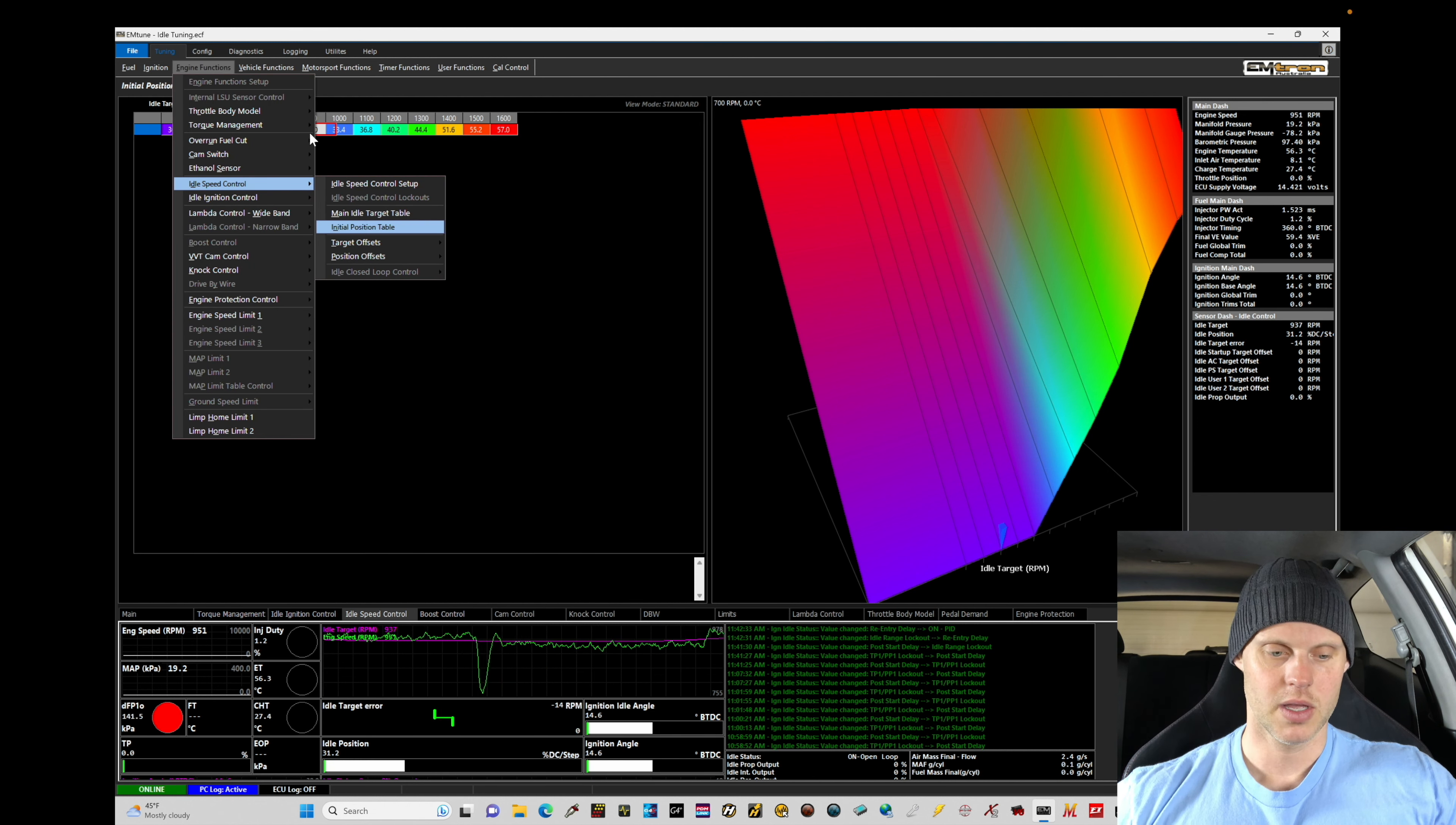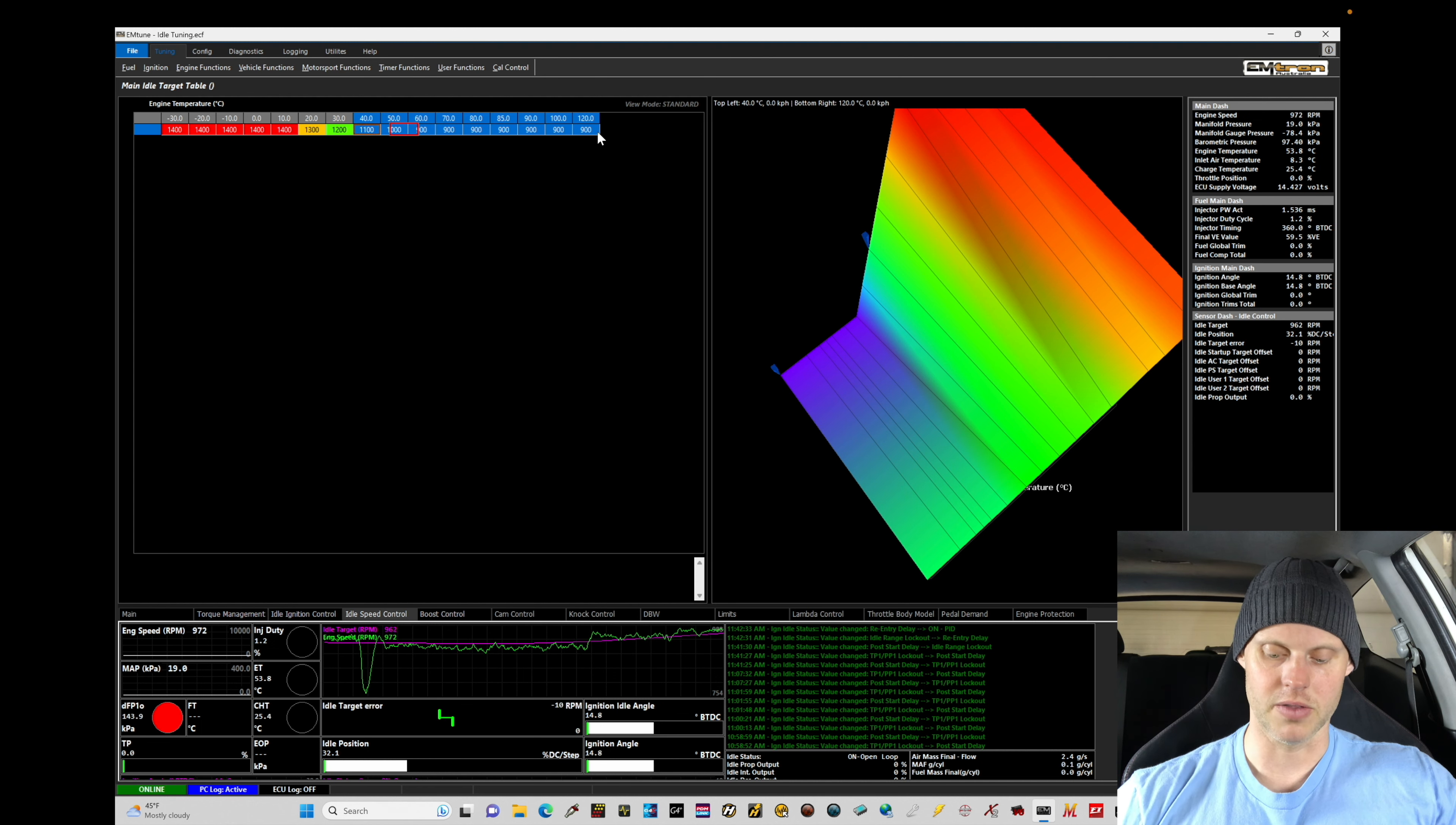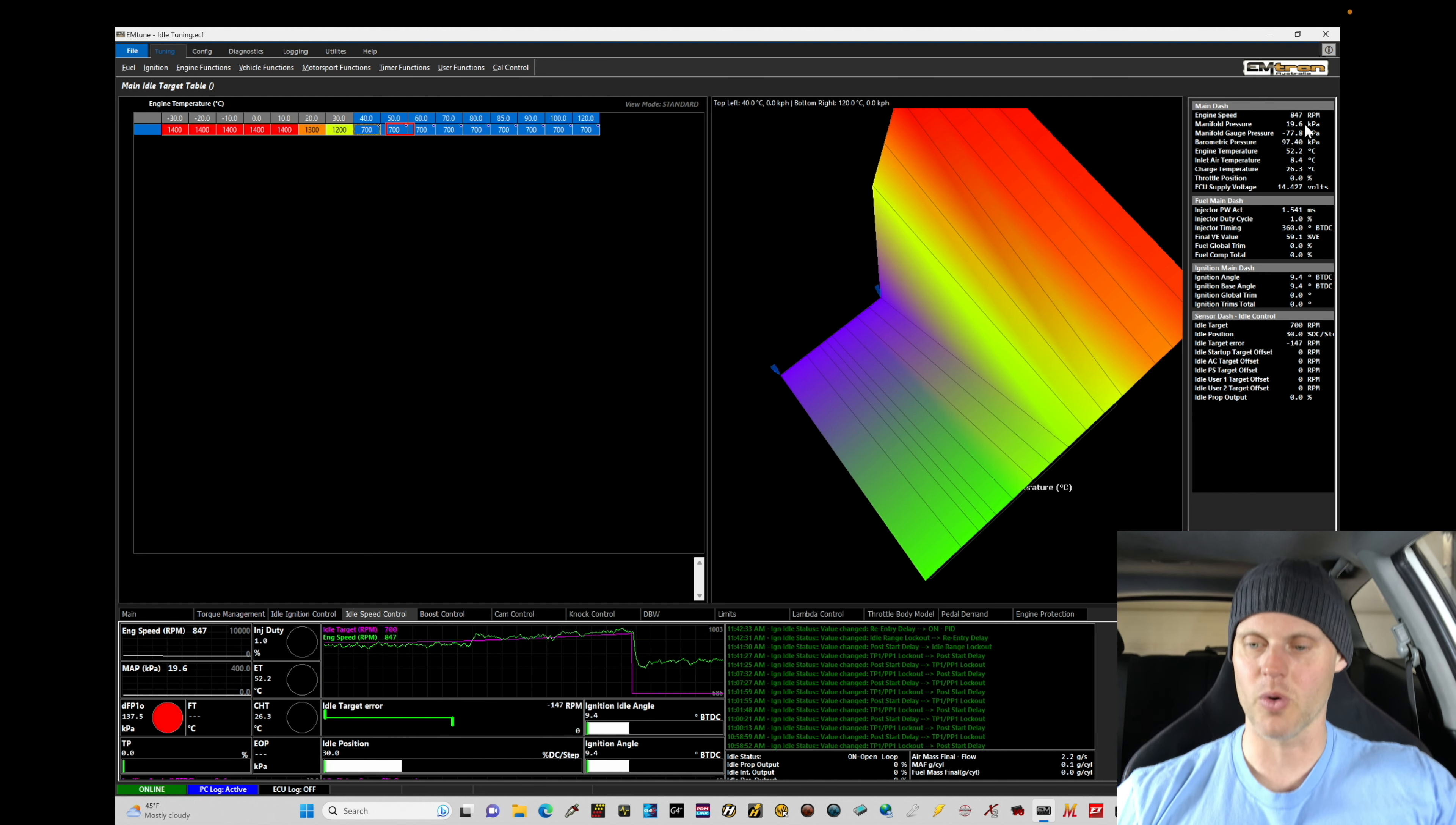So let's go to the main idle target. Let me demonstrate this real quick. To make this easy, since we're on a warm engine right now, I'm going to highlight all this and set it as low as 700. Now I want to idle as low as 700. If we take a look, the idle RPM here is at roughly 840, 850.